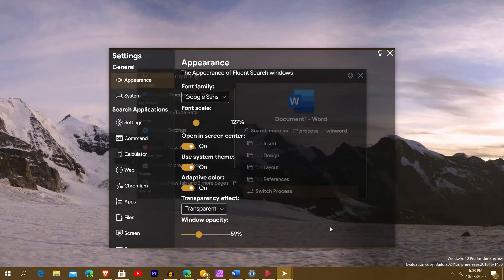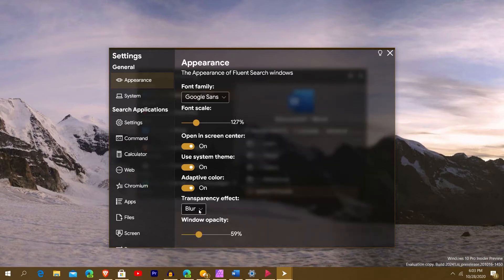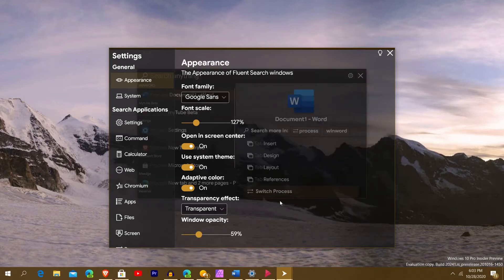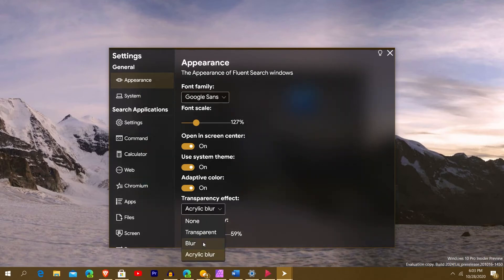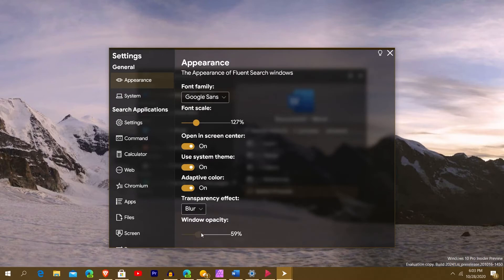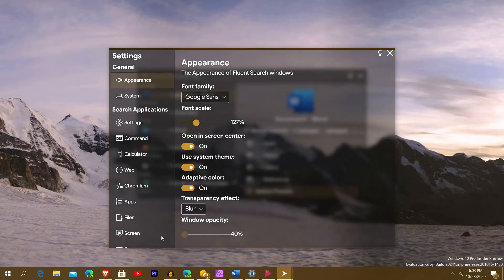The acrylic blur transparency effect is not on by default — it's set to none. But I like the acrylic blur. You can also choose transparent, where you can see directly through it. The difference is: transparent shows the background clearly, while blur shows it less clearly. I might leave it on blur — it looks kind of good. You also have window opacity, adjustable down to 40% minimum.